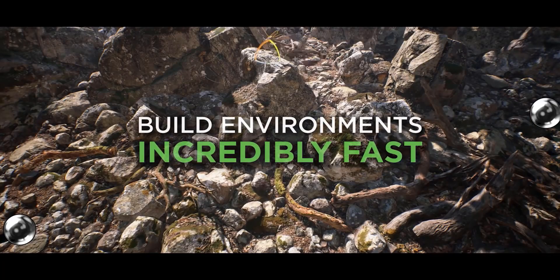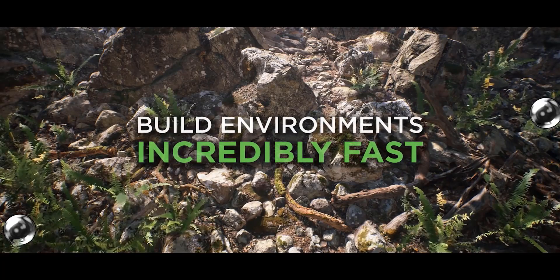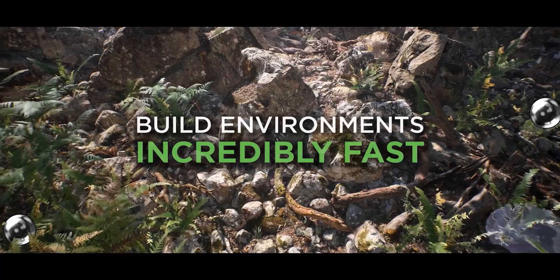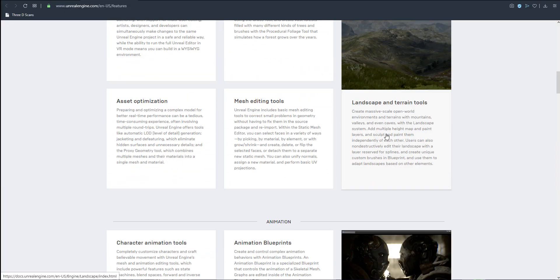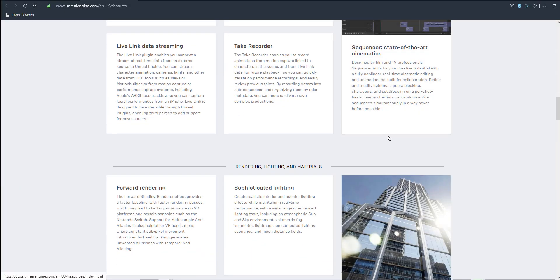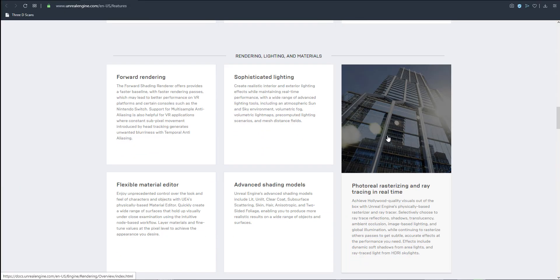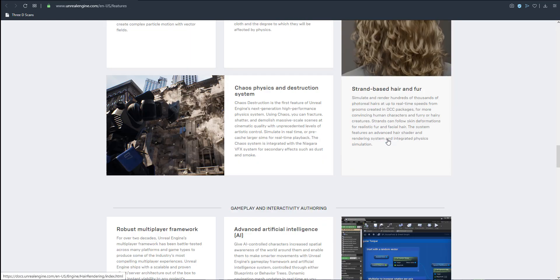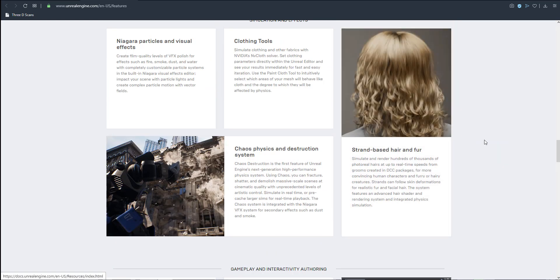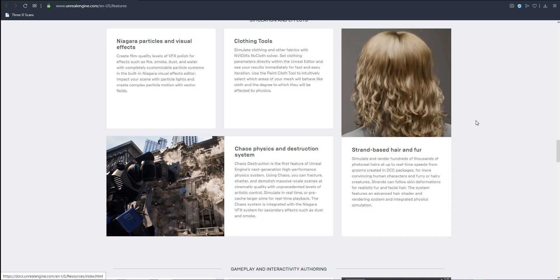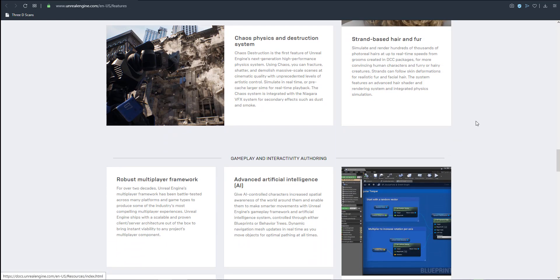The whole set of tools that this new version comes with is so much and this includes pipeline integration for things like USD, world building in case you want to create your own terrain, animation in case you want to work with character tools and the sequencer for creating your own animation. It also has a whole lot of lighting, rendering and material creation stuff. At the same time it did not fall short of simulation and effects.